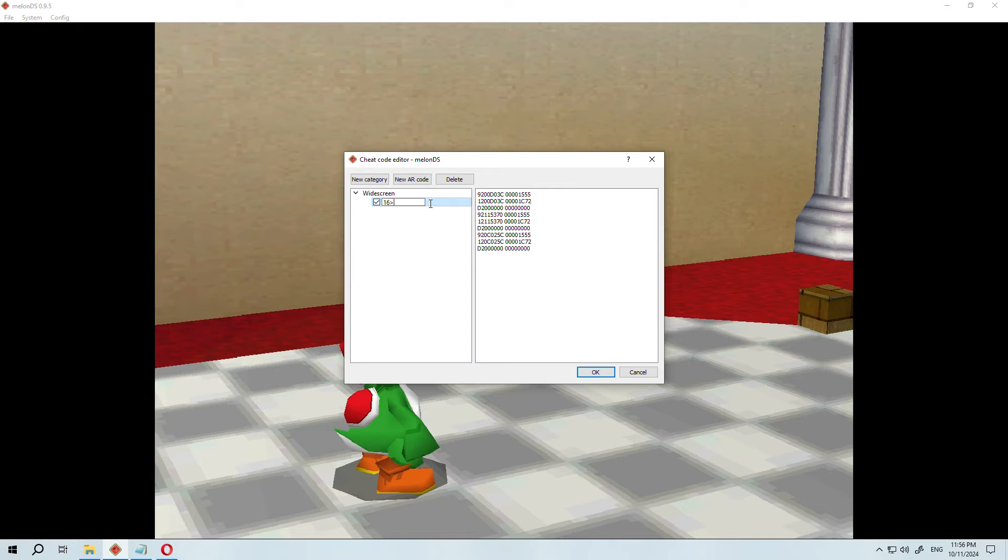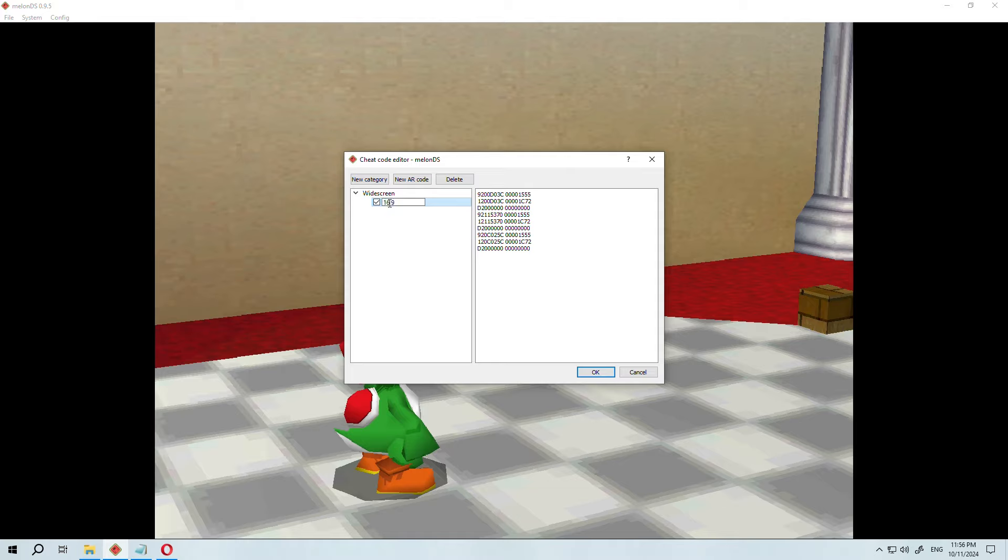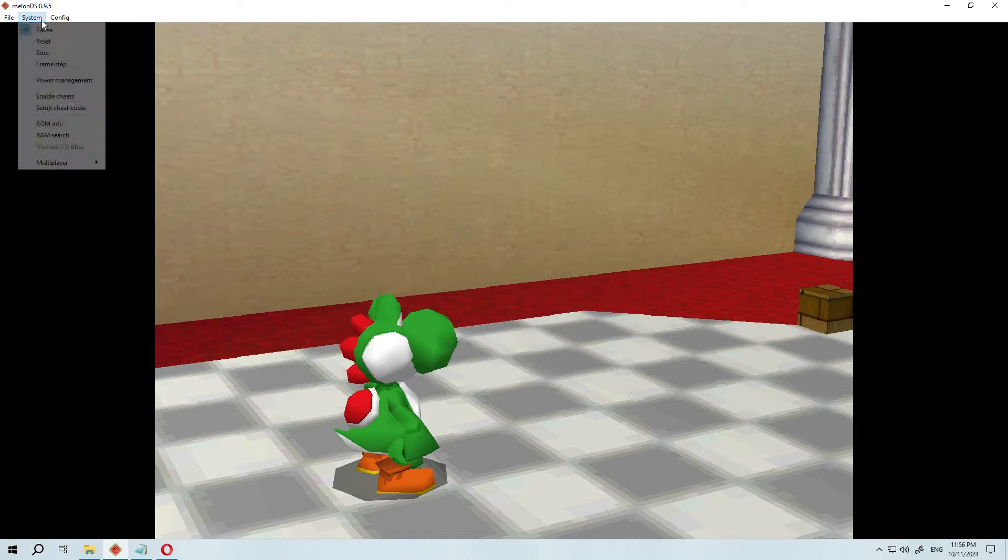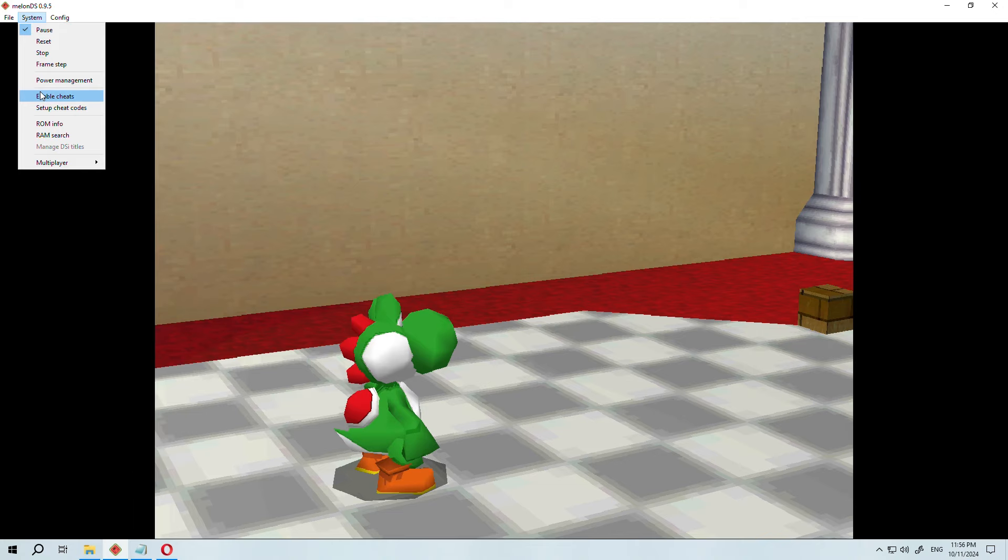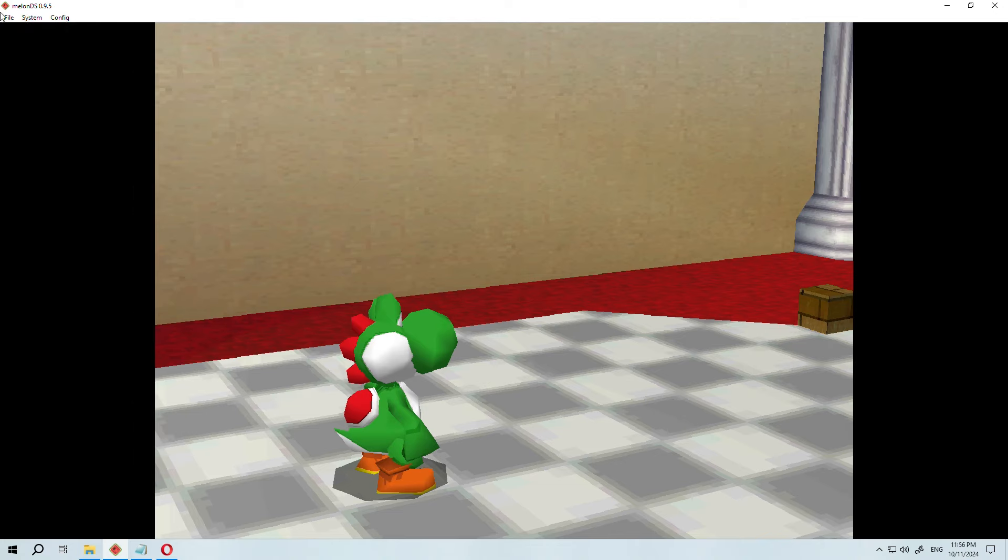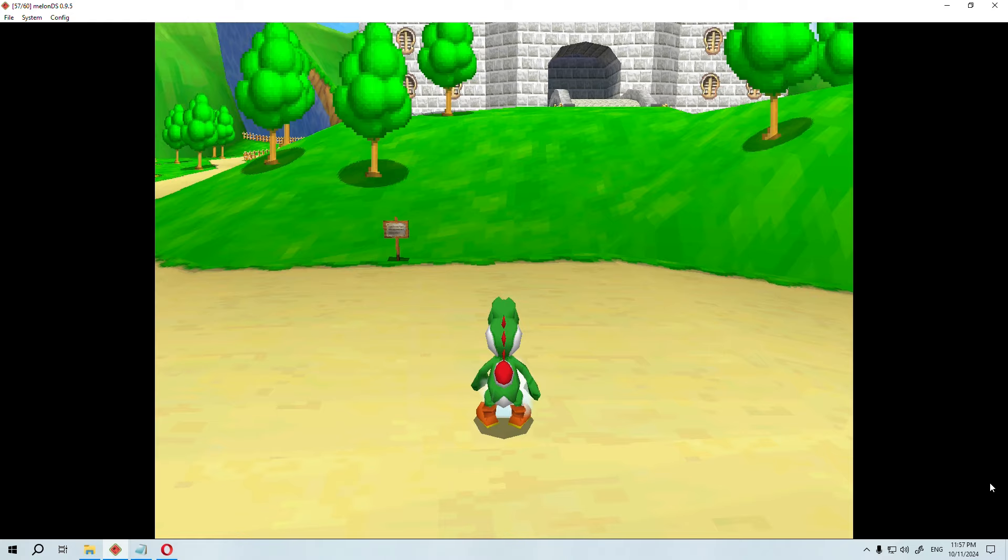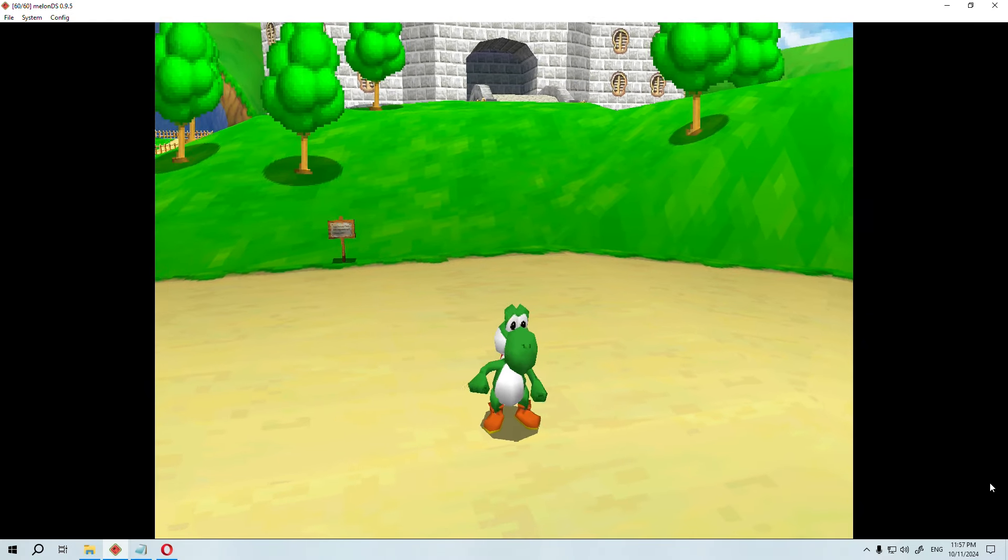Once this is done, I just copy the code into the MelonDS cheat list and that's it. Remember that you have to activate the cheats and also restart the game for it to work.